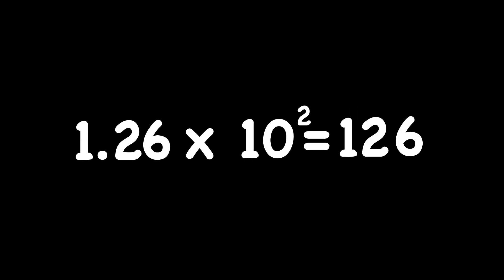Try this one. Did you move your decimal point two places to the right and get 126? Good job.